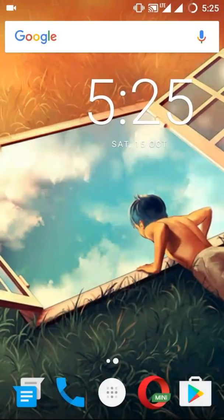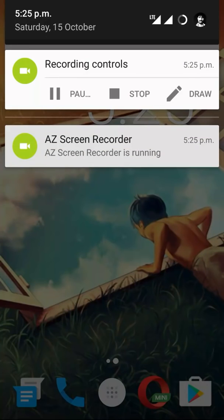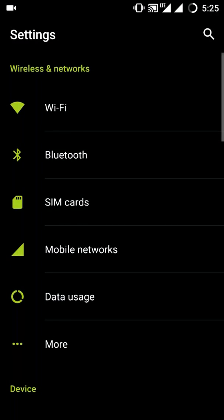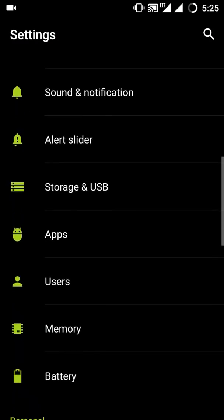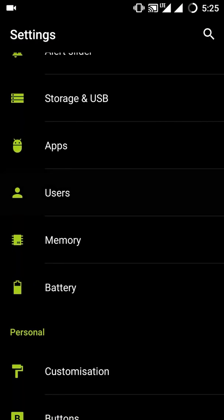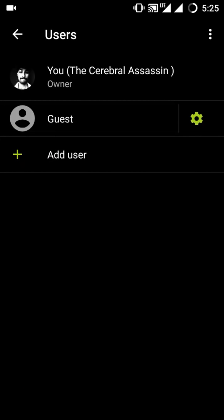Once you are in safe mode, open the settings of your device, click on users, and enter the guest account. Once you have successfully entered the guest account, reboot the device and you will notice that your notification bar, home button, and recent tabs button are working.